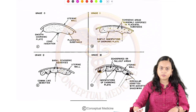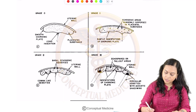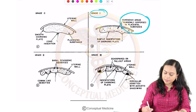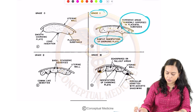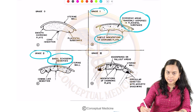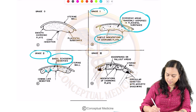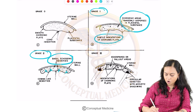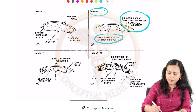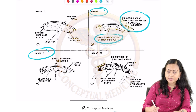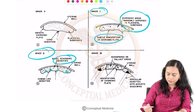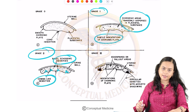There are four stages of maturity of the placenta. In the first stage, there are echogenic areas randomly dispersed in the placental substance and only subtle indentations of the chorionic plate are seen. In the second stage, basal echogenic densities are present and the indentations get deeper, seen as comma-like densities.